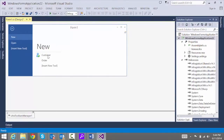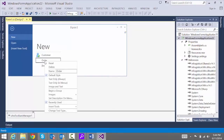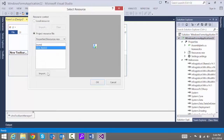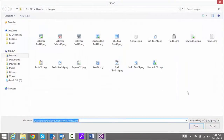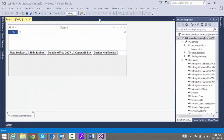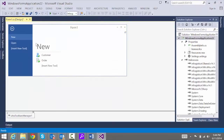Let's take a look — perfect! The image is set for New Customer. Now let's do the same thing for New Order. Right-click, Images, Set Large Image. Navigate to where the graphics are stored and use an image that's 32 by 32. There we go — we have New Customer, New Order, and you can imagine doing the same thing with Open and creating as many buttons as you want.